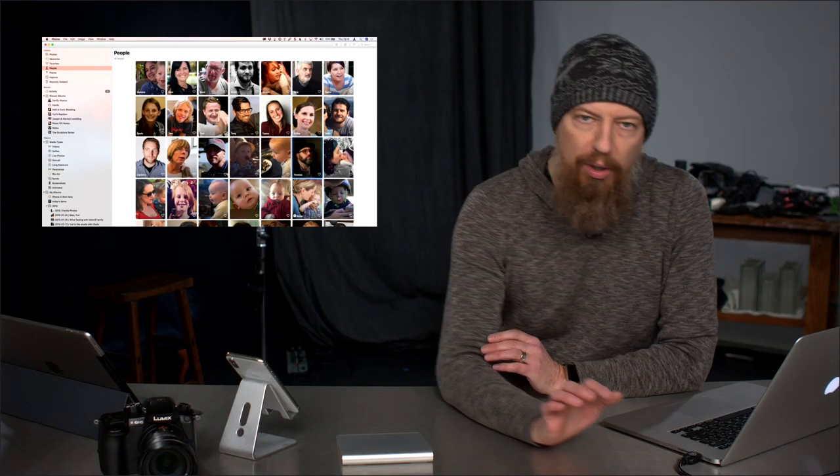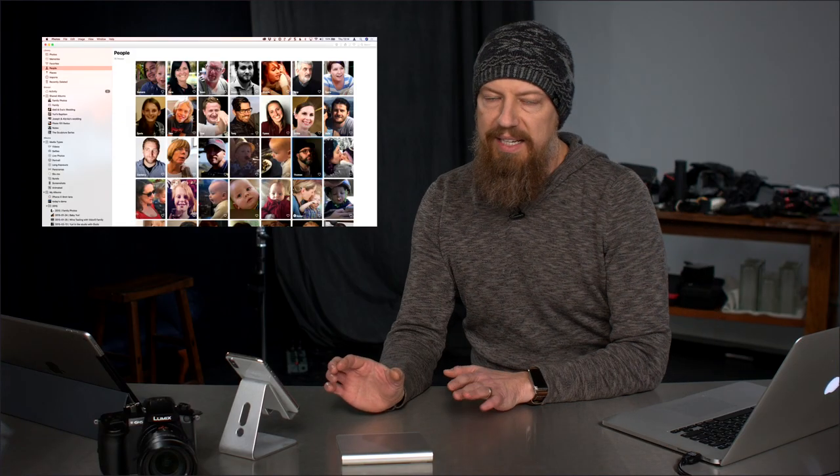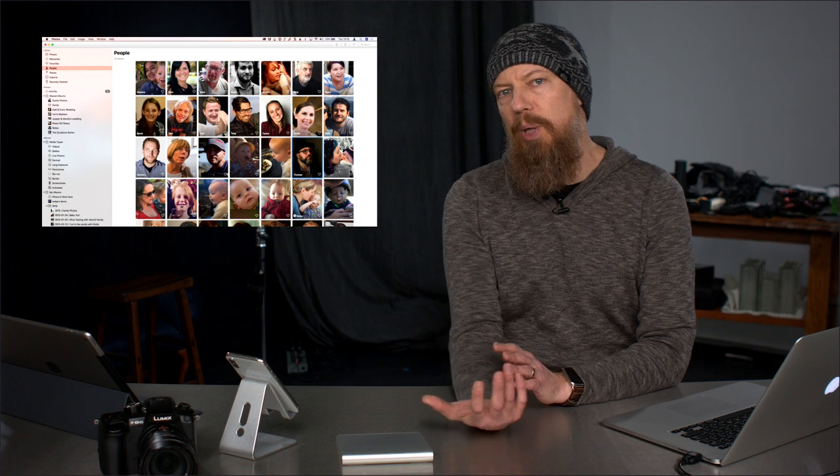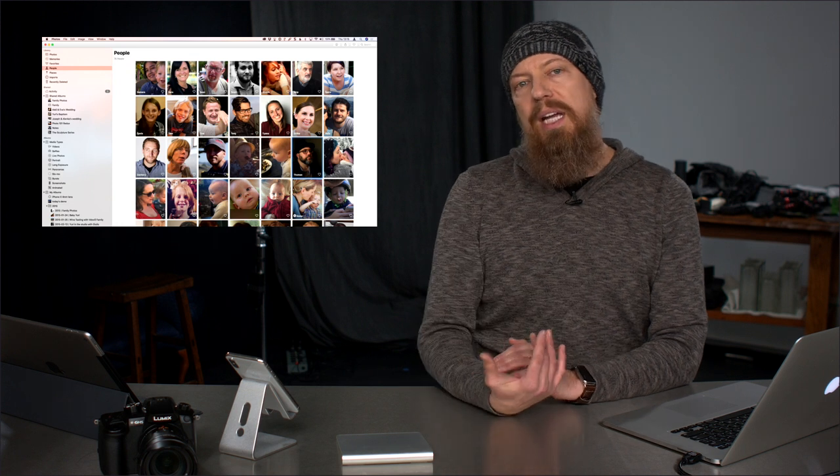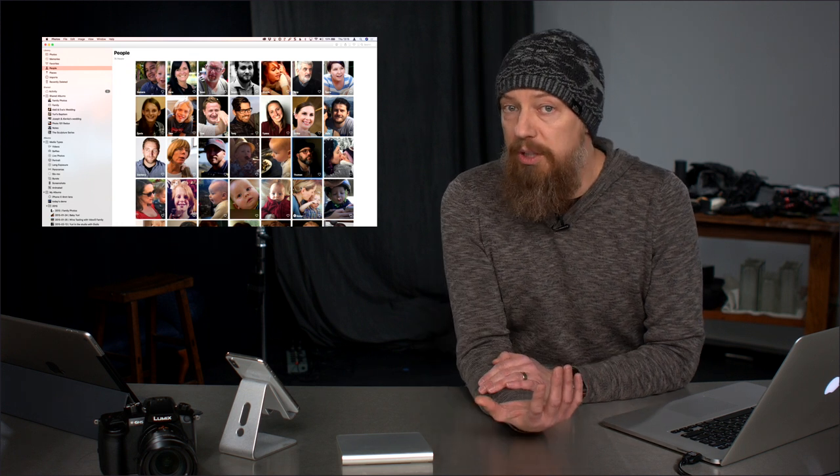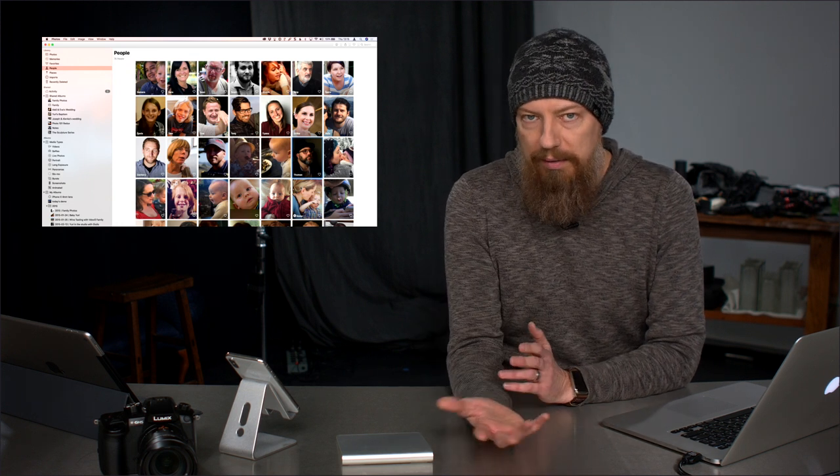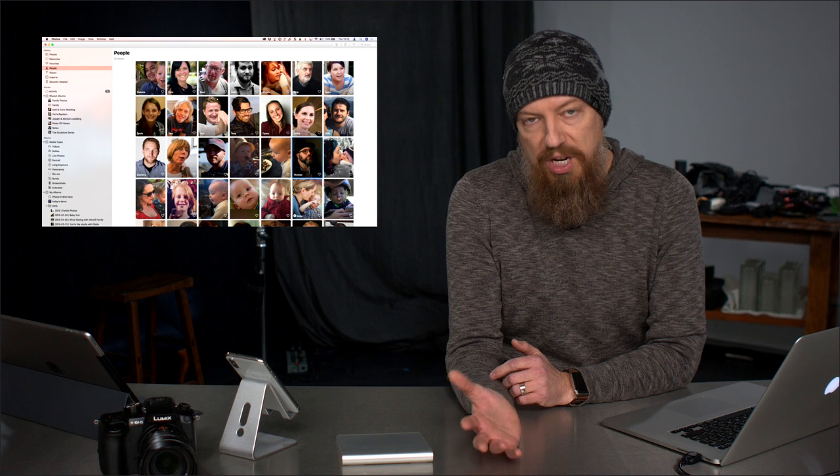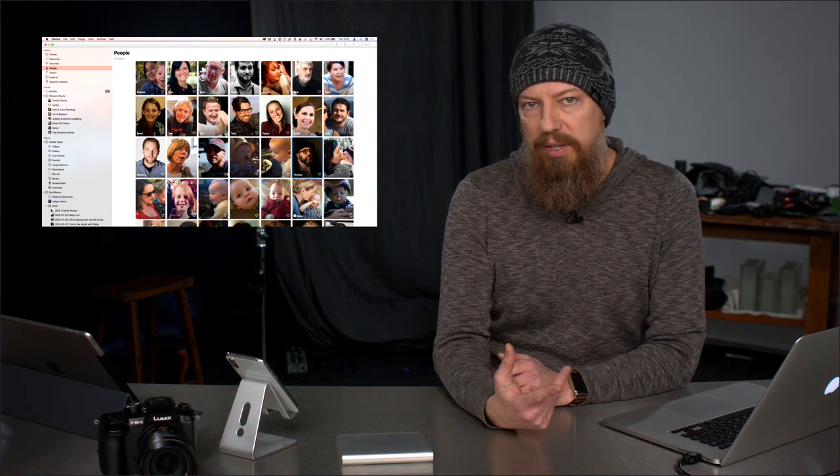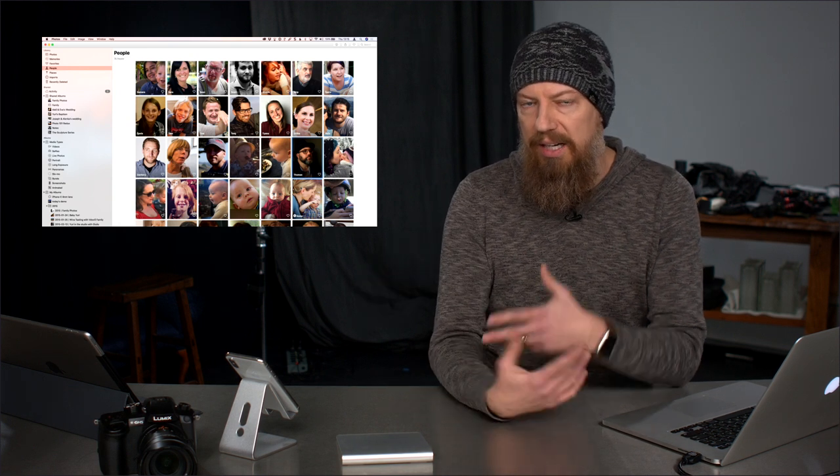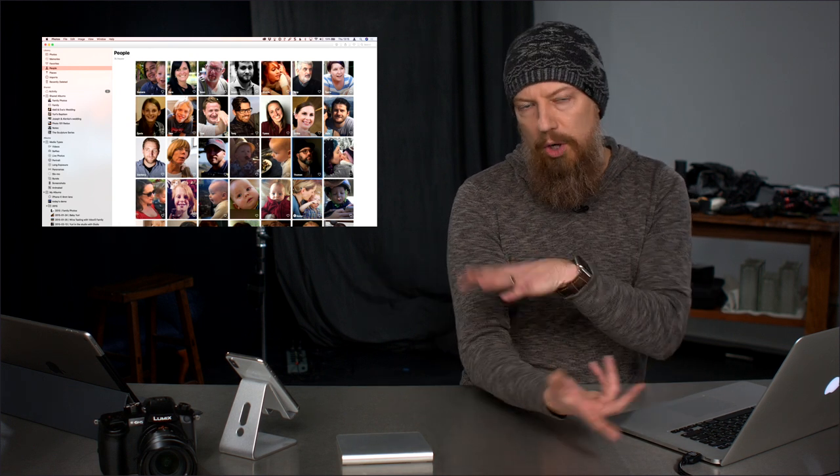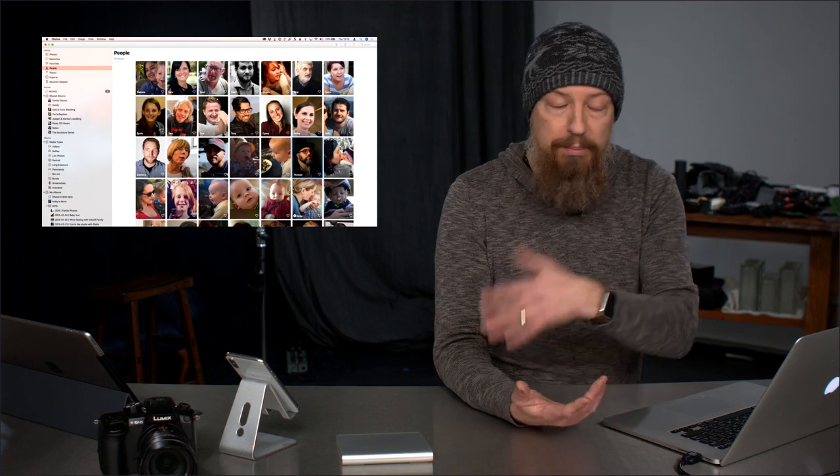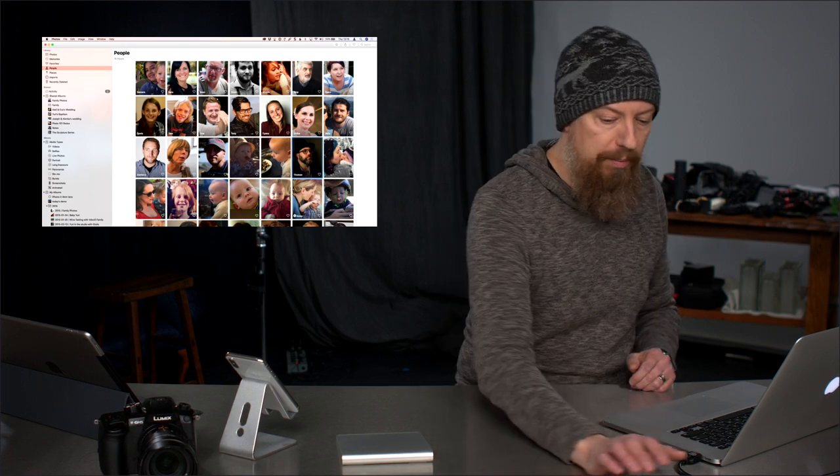Nice and straightforward and simple. Click on add name, start typing a name. It's going to pull from your address book. It doesn't have to be someone in your address book, you can name it whatever, somebody who's not in there. But it pulls it up automatically so it has that contact info all brought together.